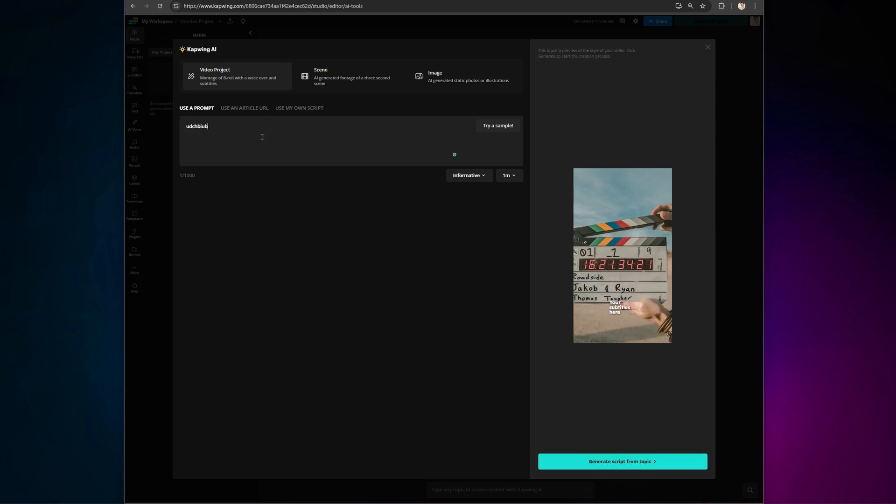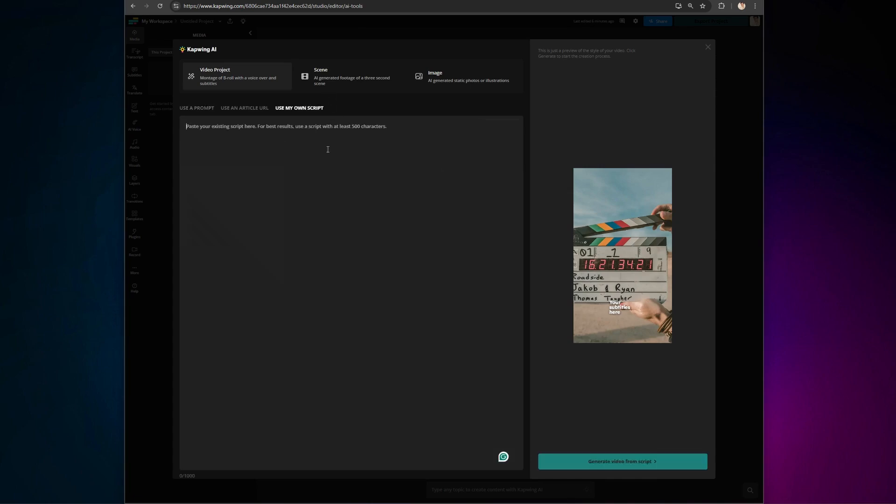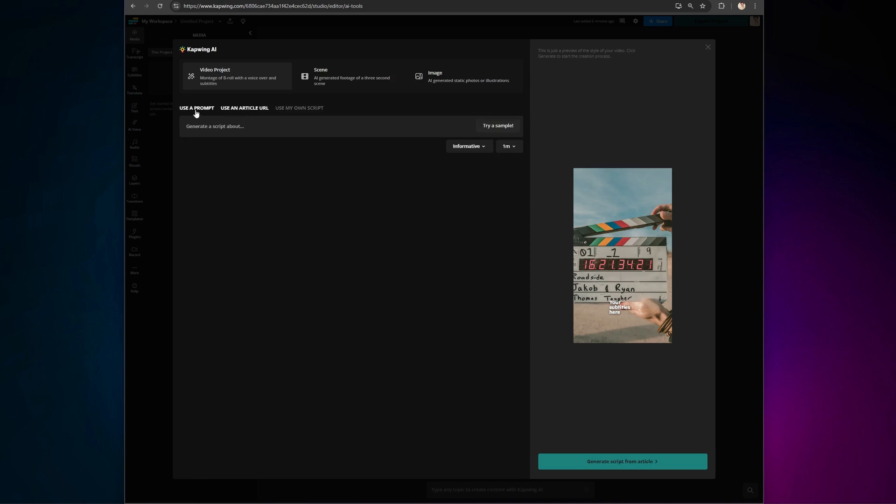You can enter a full script, describe your video idea in detail, or even just use a few words like scientific explainer on how mascara works.